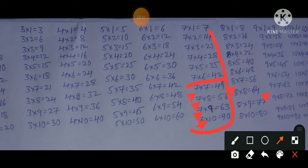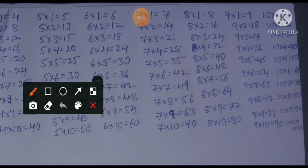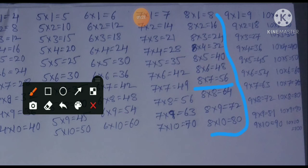7×10=70 and 10×7=70. For the 8 times table, up to 8×7=56 we already completed in previous tables. We just apply a×b = b×a. We only need to learn three more lines: 8×8=64, 8×9=72, 8×10=80 and 10×8=80.